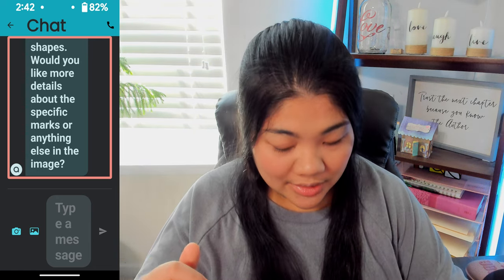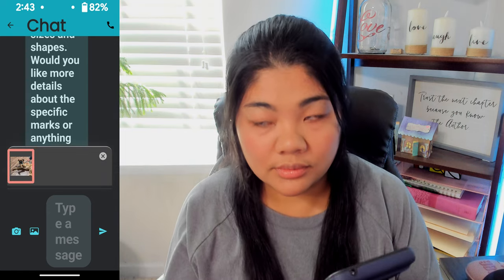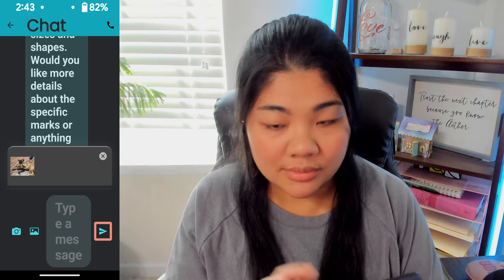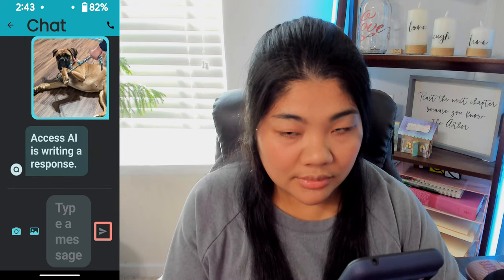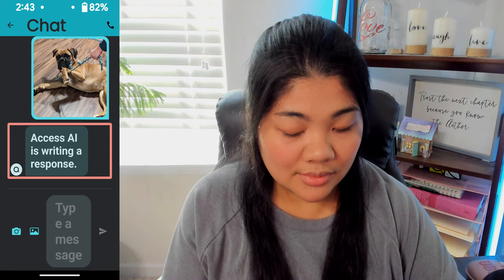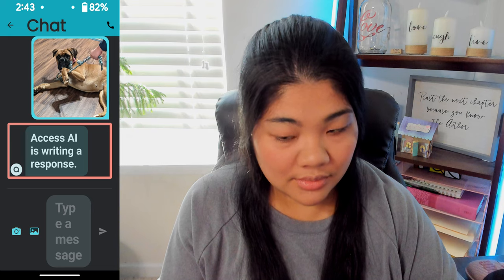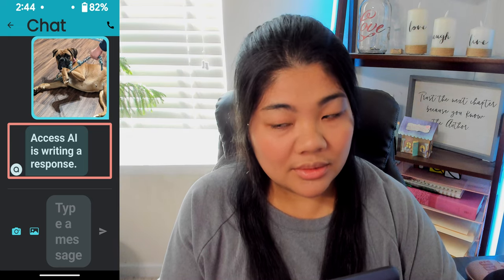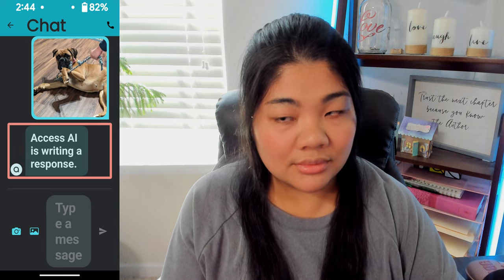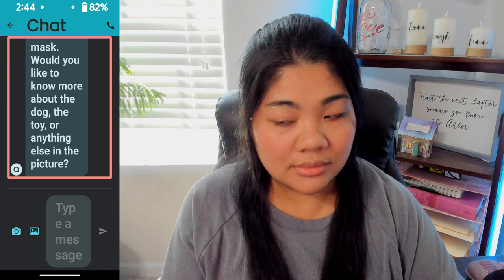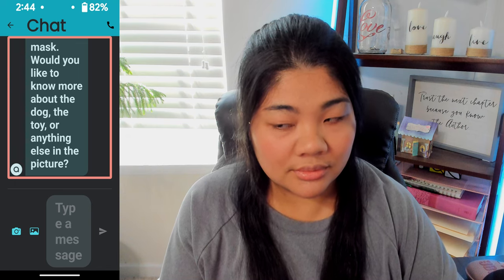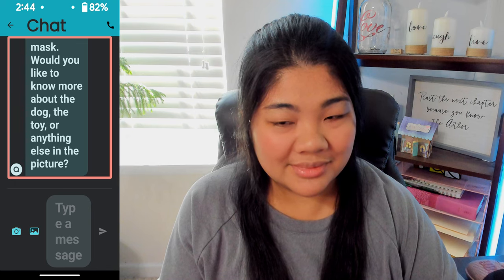Let's choose an image from the gallery. I've selected an image and I'm just going to send it. The AI describes: a dog with a rope toy in its mouth. A person's hand is visible, holding the other end of the toy, playing tug-of-war with the dog. The dog appears to be a boxer, with a fawn coat and a black mask. Would you like to know more about the dog, the toy, or anything else in the picture?